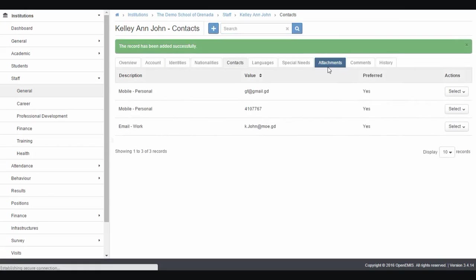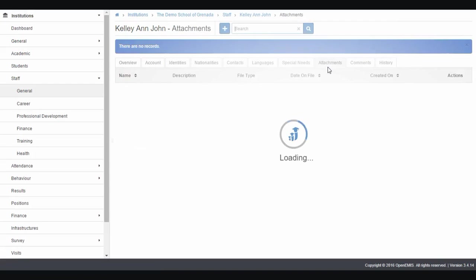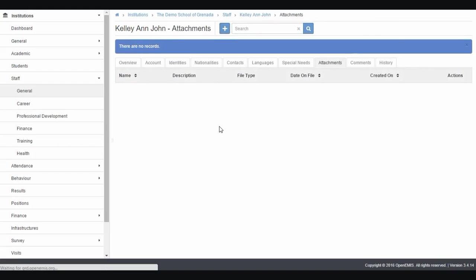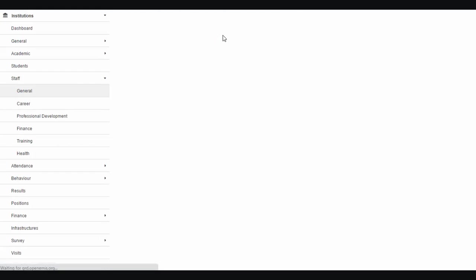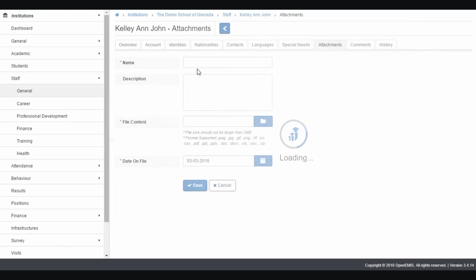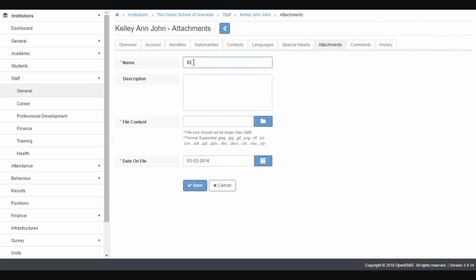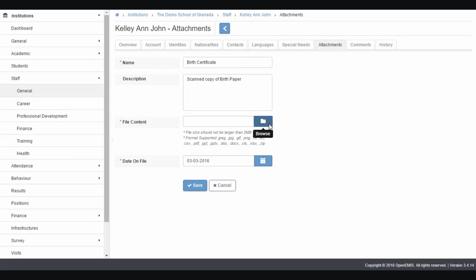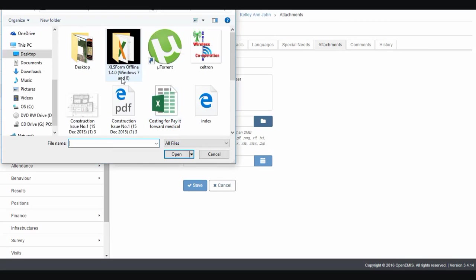If you have any scanned documents, such as birth certificate or job letters for Kellyanne, you click here. You're adding those documents. Let's say birth certificate. It's a scanned copy of the birth certificate.